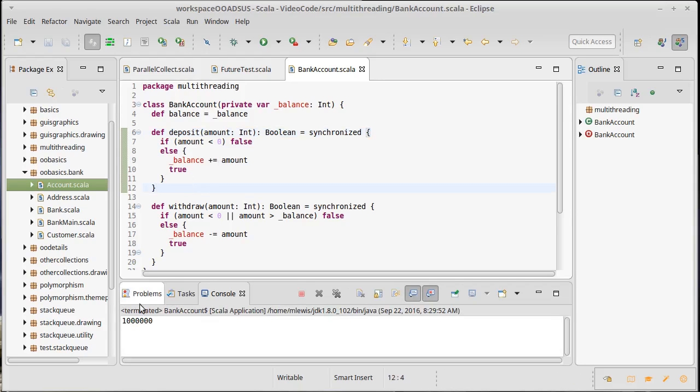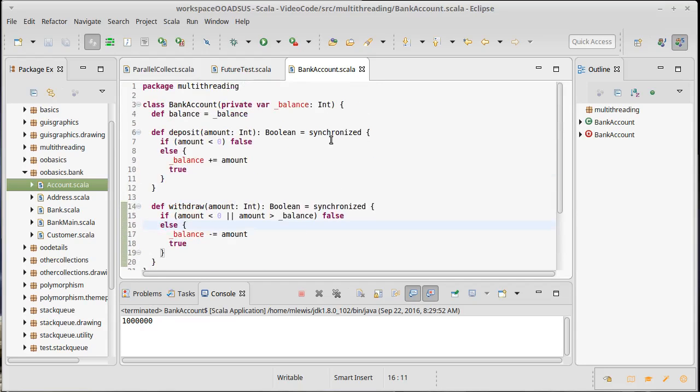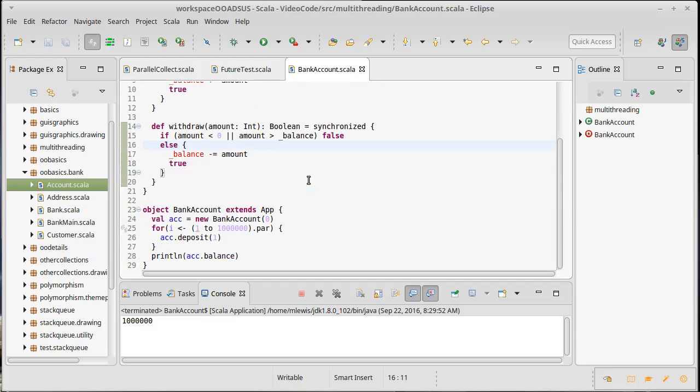If we do this it finished okay and it gave us the right answer. Now what I'm not doing here is timing this. It turns out that by being synchronized this runs a lot slower. In fact not only does it run a lot slower than it did without synchronization, it would run a lot slower than it does if I just get rid of par.